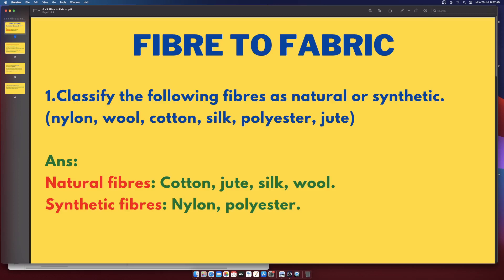Hi guys, in this video I'm going to upload notes for the 6th Standard Science chapter: Fiber to Fabric.